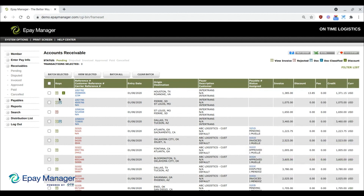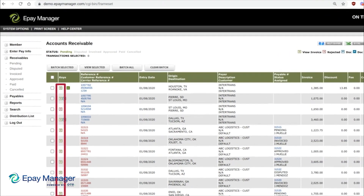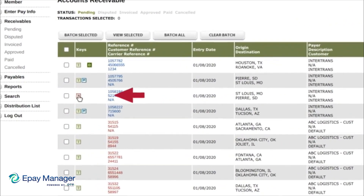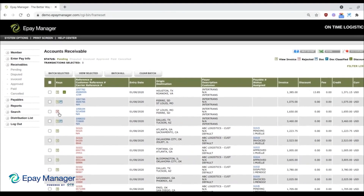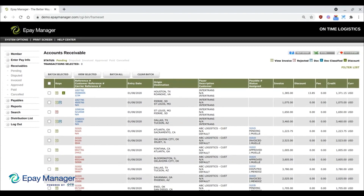To view an invoice and submit documents, click the I icon in the Keys column. If an X appears instead of an I, it means you've already accepted the invoice but it was rejected by your broker. When an invoice is rejected, the broker's reason is explained in the audit trail, which can be viewed by clicking the transaction's reference number.